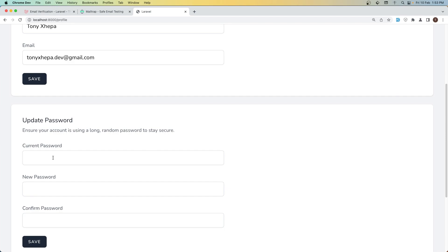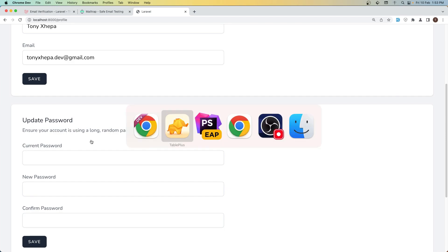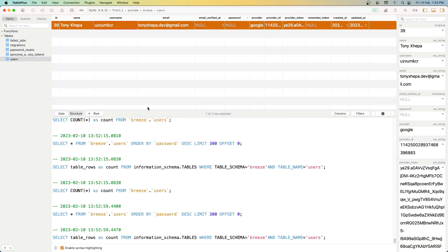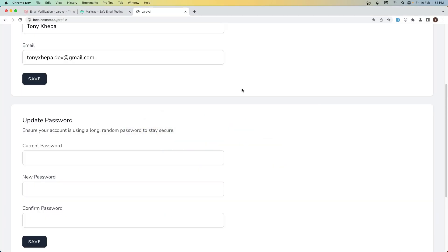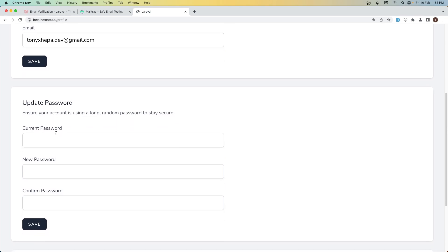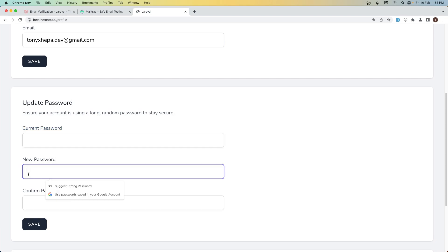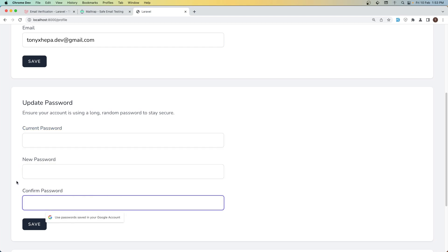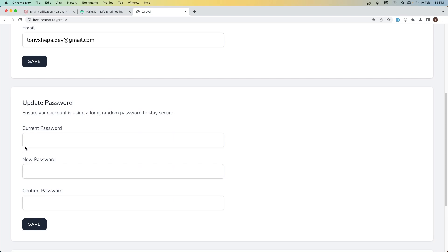And also for the password. Here we need the current password, but when we create a new user from GitHub or Google the password is going to be null, as you can see here. One way is to check on the update password section if the user password is null — hide this and just show the new password and password confirmation — and also when we update, on the update password controller just check if the password is null.